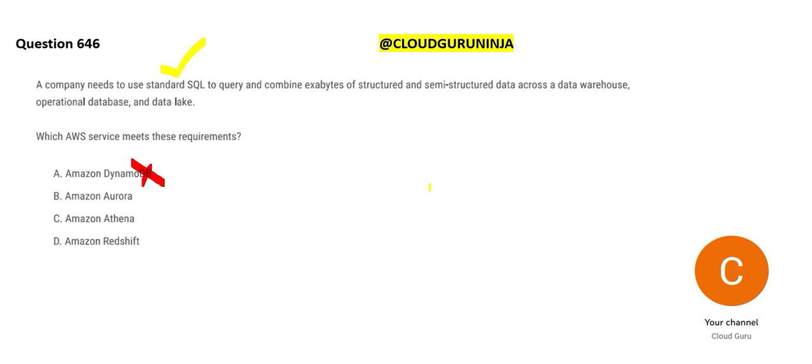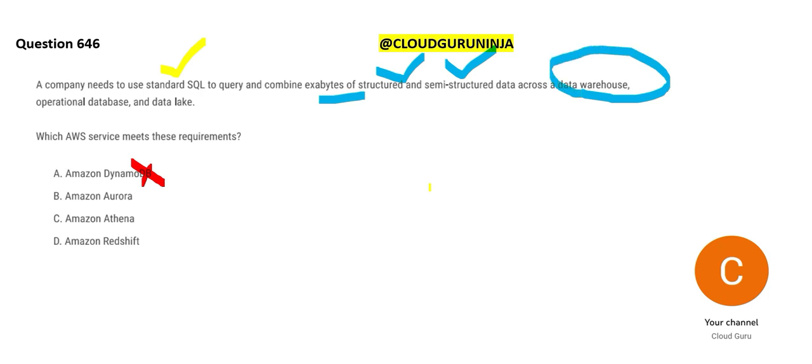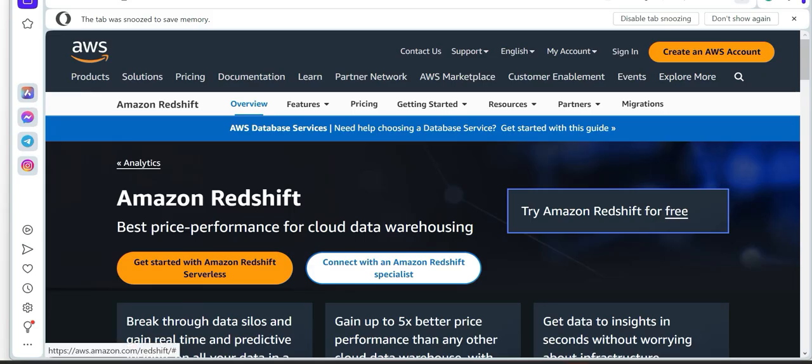Okay buddy, what else? It combines exabytes of data. What sort of data? Unstructured data. Sorry, semi-structured and structured data. The moment I see data warehouse, I always think about what? Redshift. It is your data warehouse on cloud.